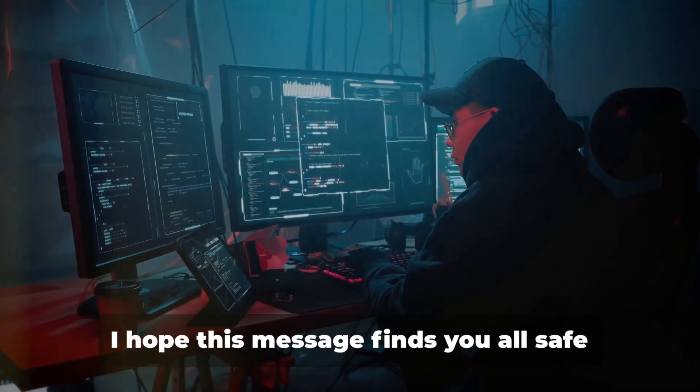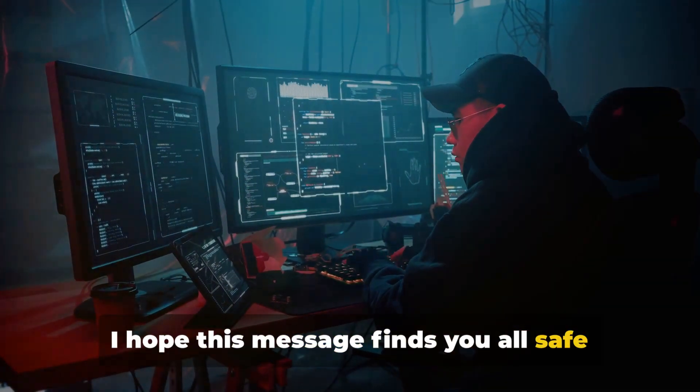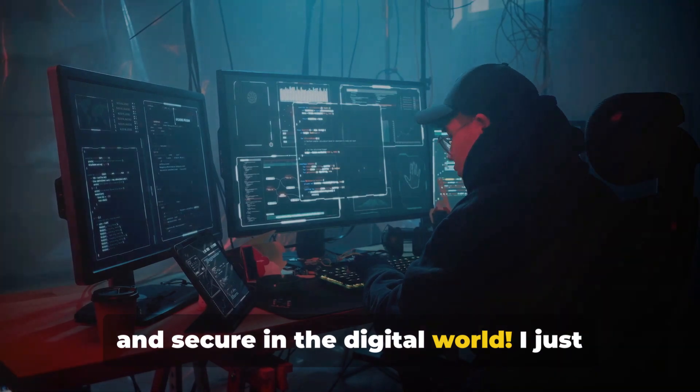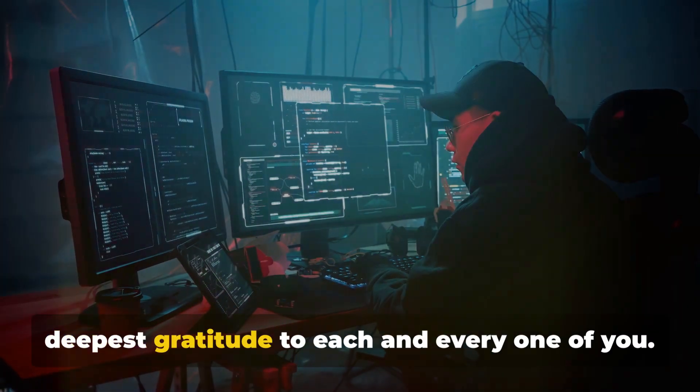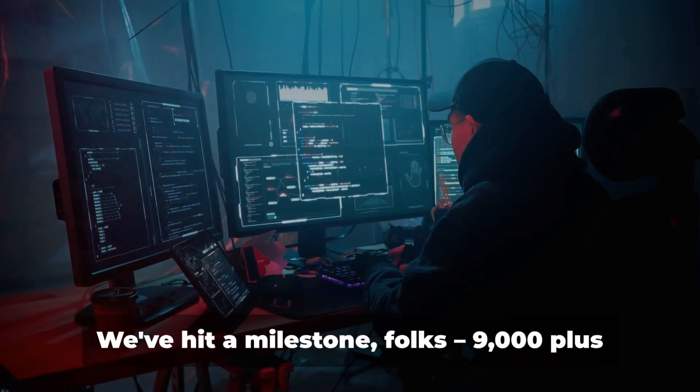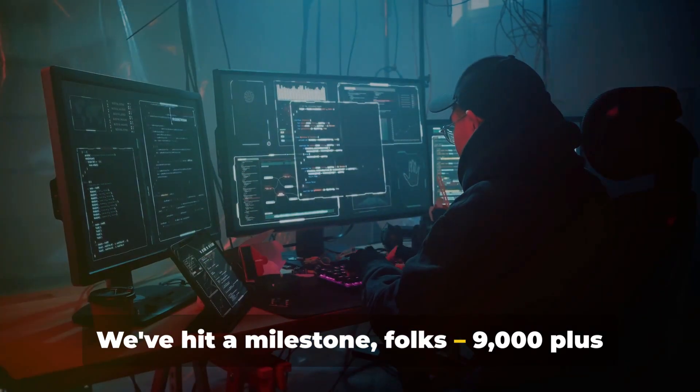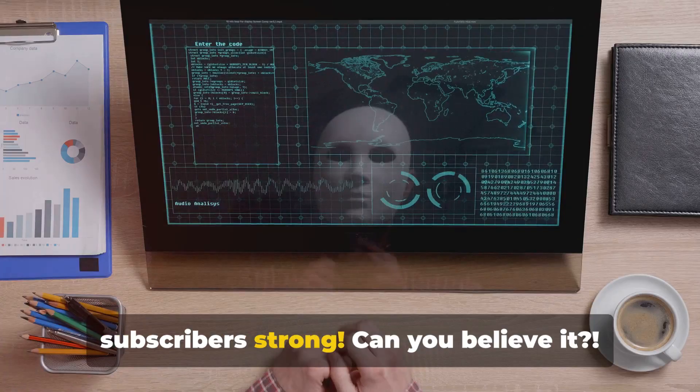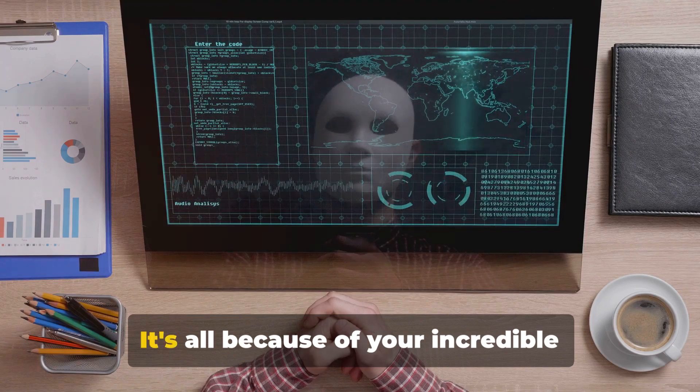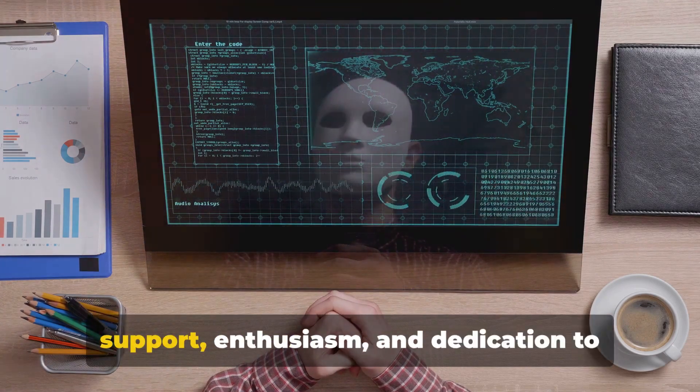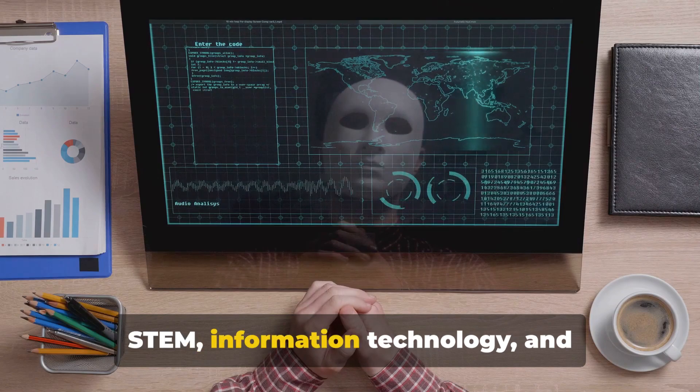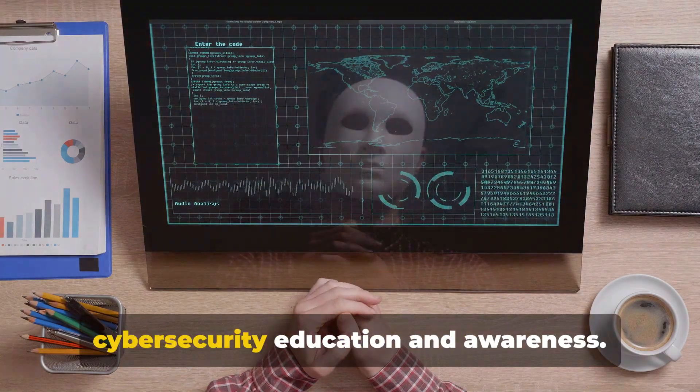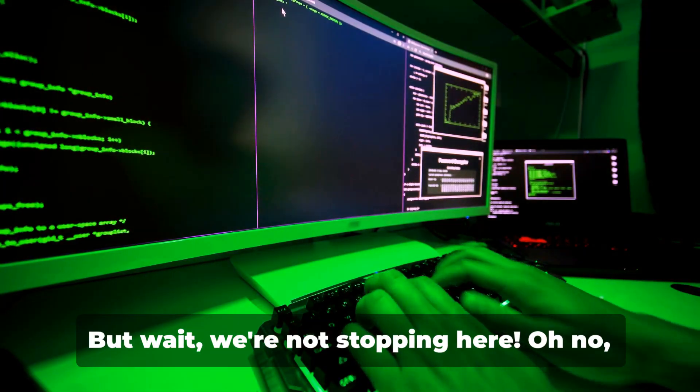Hey Cyber Squad! I hope this message finds you all safe and secure in the digital world. I just wanted to take a moment to express my deepest gratitude to each and every one of you.